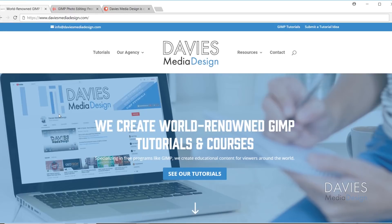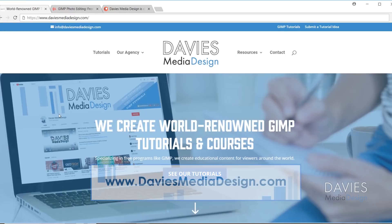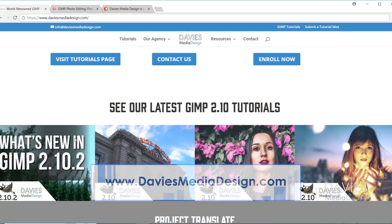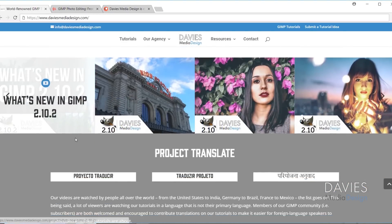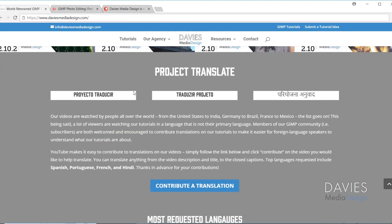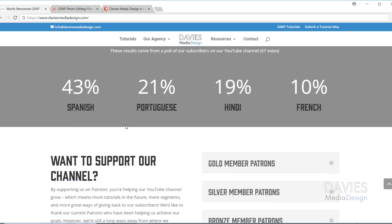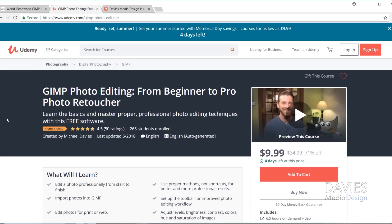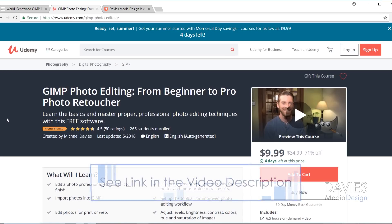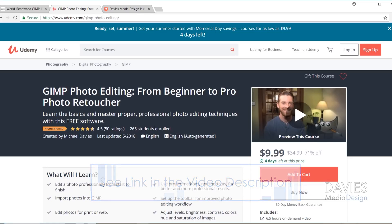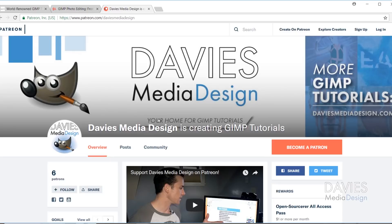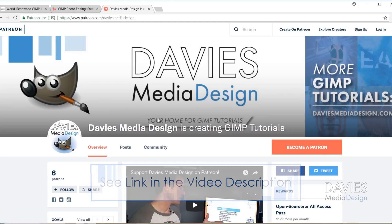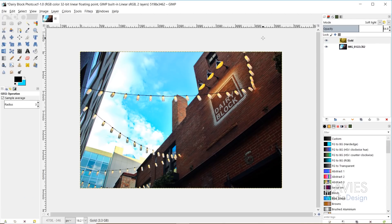But before we get into that, of course I want to direct you guys over to my website at DaviesMediaDesign.com. We've got plenty of GIMP content on here, including video and text tutorials, as well as Project Translate and some other GIMP-related items. And if you want to expand your knowledge on photo editing and GIMP, I recommend taking our course GIMP photo editing from beginner to pro photo retoucher. And of course I'll include a link to this as well as a link to our Patreon page where you can support our channel and help us grow and get some extra GIMP content.